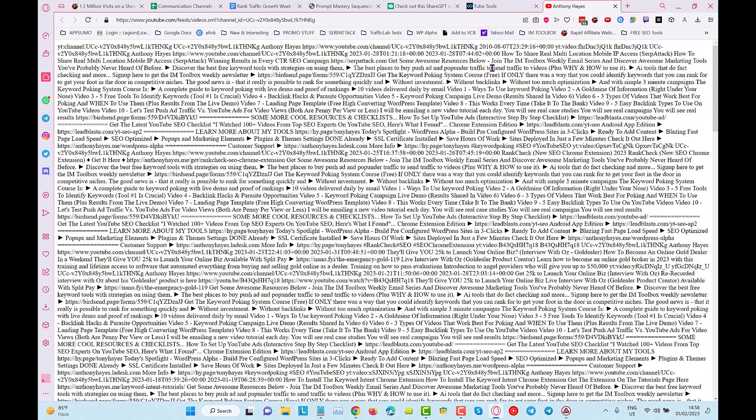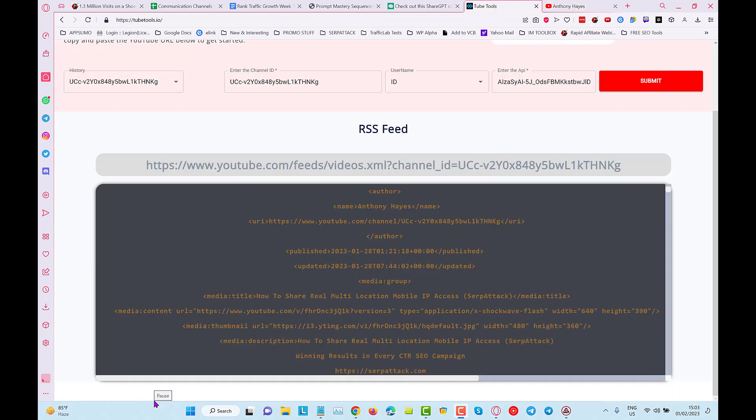You can use that to put into places like Feedburner and any other places that you can use an RSS feed for the purpose of content distribution. It's a very simple tool. Expect more tools on this particular website here.